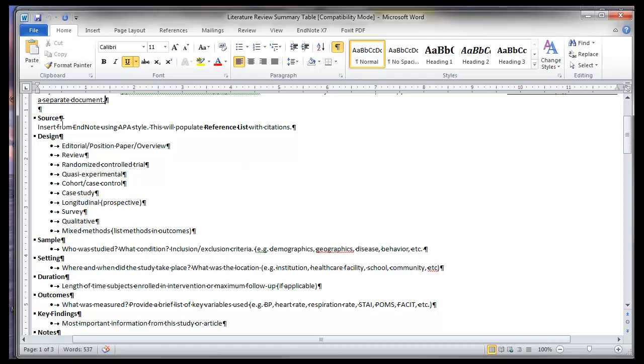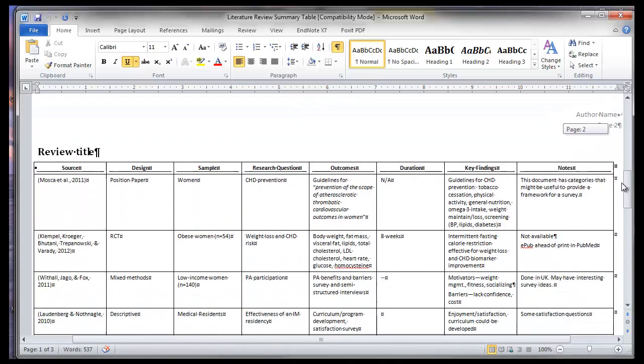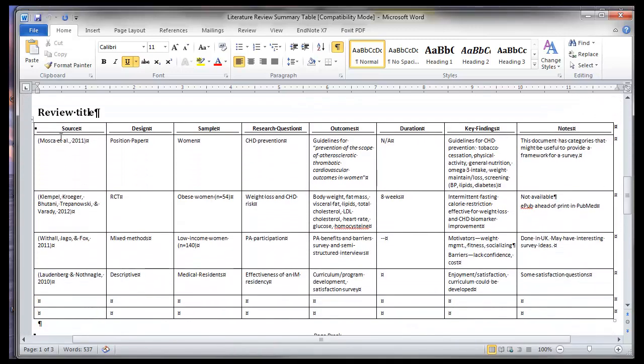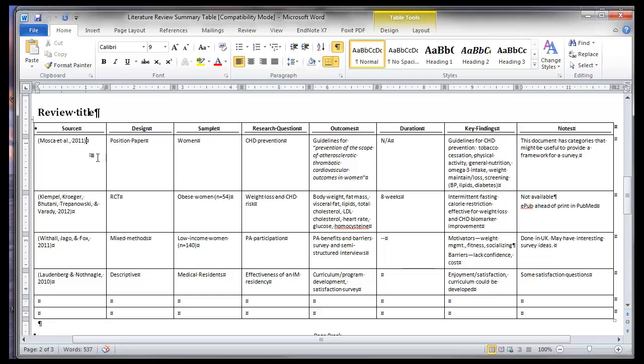So you'll see I have some categories here. The source, the design of the research publication, the sample size, the setting, duration, outcomes, key finding, and notes. And what I do with this information is I put it in a table. So I can plug in what the title of my review is. And I have some nonsense references in here for you to look at. But I use EndNote to insert my source.